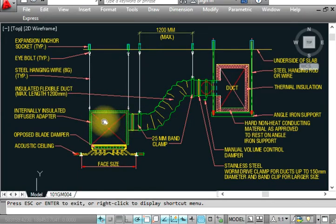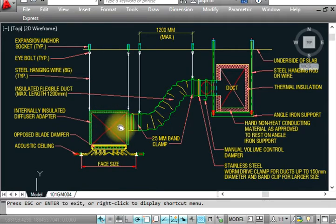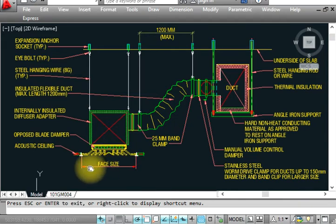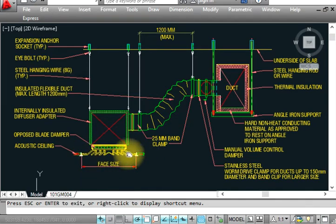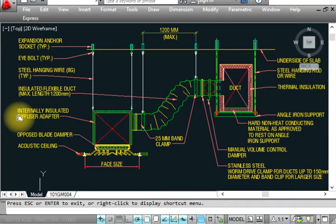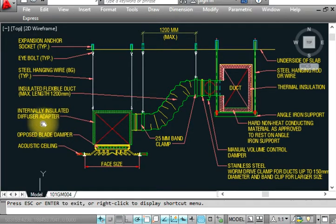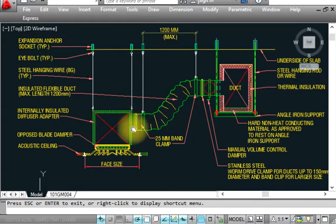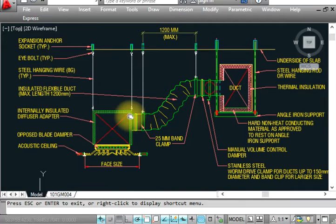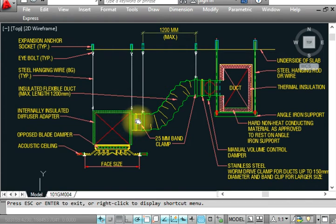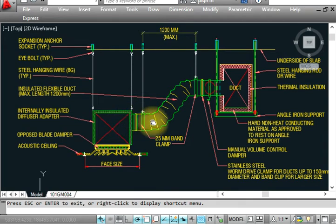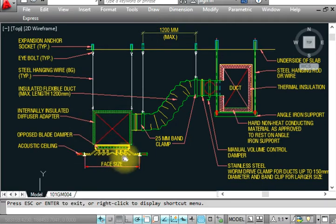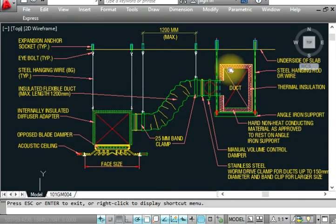This is the plenum box built up, and we provide the grill for air supply here. This is the ceiling where we install it. We also have an insulated adapter diffuser. We must insulate it because if we don't, moisture from the cold air will cause condensation. Condensation will drop water and damage the ceiling.